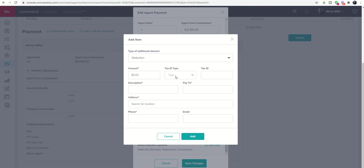Do notice that you do need to have the tax ID type and tax ID and then a description of it, who you're paying it to, and their address. Typically, this is so a check can be mailed. Now, this is not for referrals.